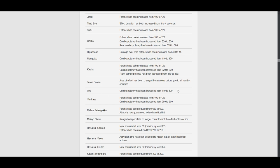Oka, potency increased plus 10. Yuki Kaze is plus 20. Combo potency is plus 20. Midare Setsugeka, potency has been reduced from 660 to 600. Why?